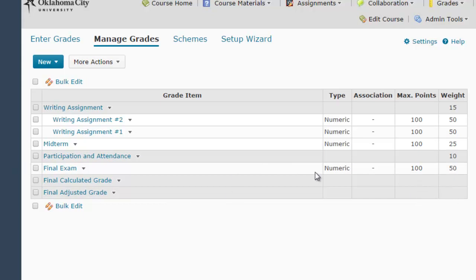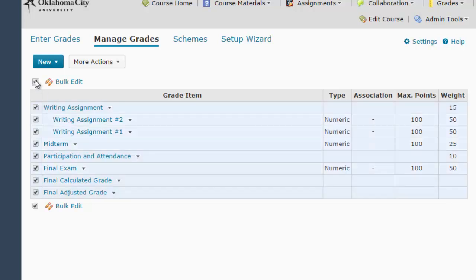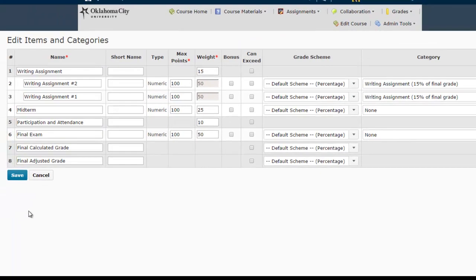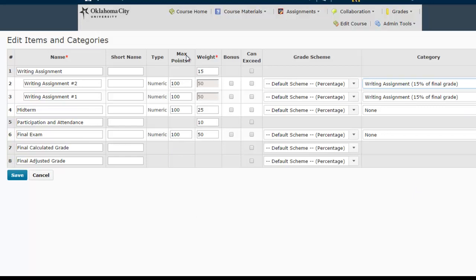The other thing you might want to do on this screen is bulk edit your columns. Let's say you create some columns and they're not in the proper category and you need to change a bunch at once. If you check the checkbox at the top and then click bulk edit, this takes you to a really useful screen where you can assign different categories, tweak the number of max points possible, tweak the weight for your various categories, and make other changes. That's a really useful screen to be aware of.